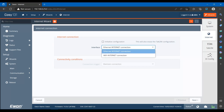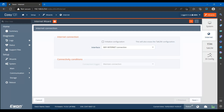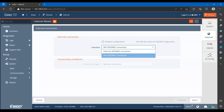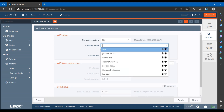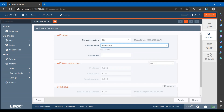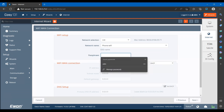Select the interface option from which you would like to provide internet to this device. Here I will provide internet using the Wi-Fi option. Click next.